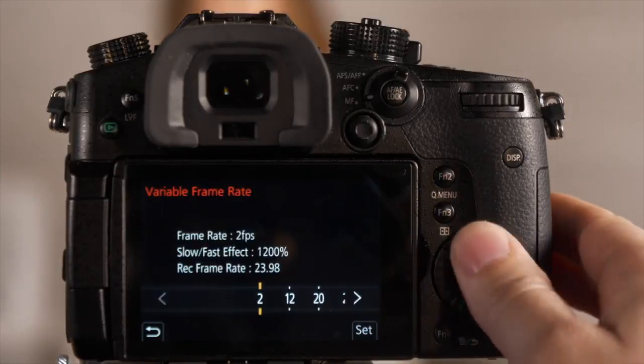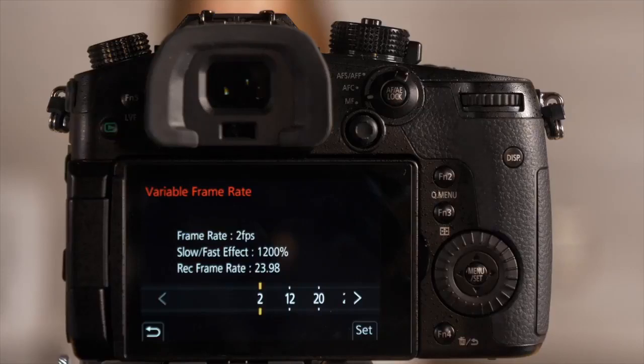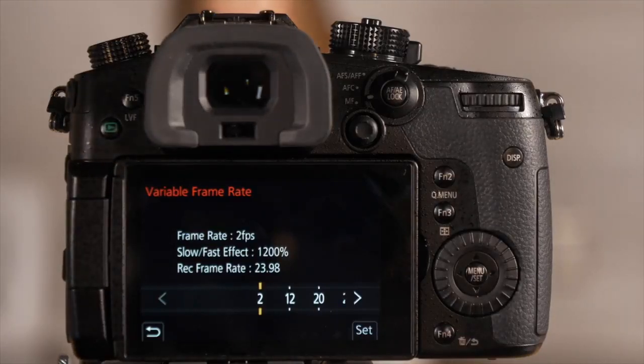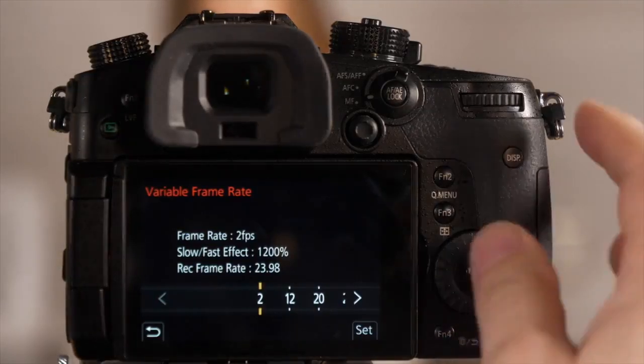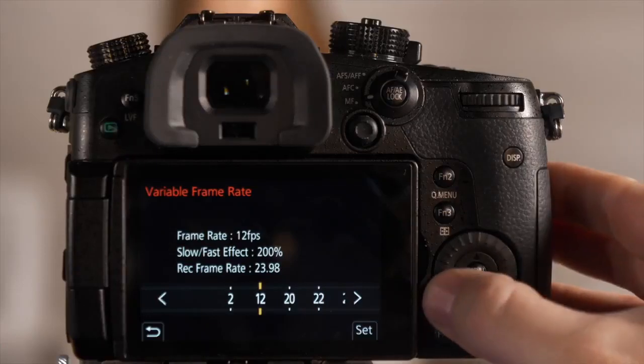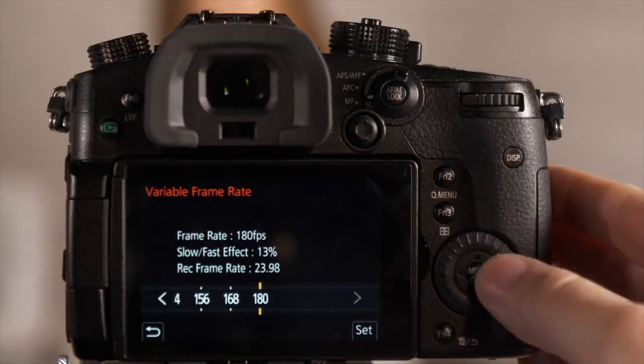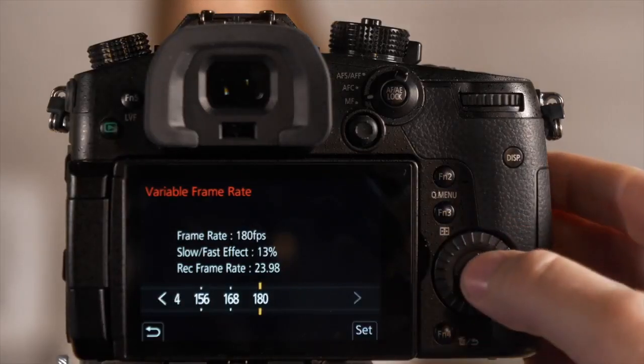Now if you go all the way to the left, you could shoot two frames a second, and this would be a quick and dirty time-lapse option if you wanted to use that, all the way up to 180 frames per second.